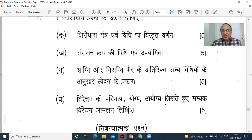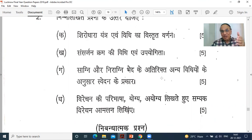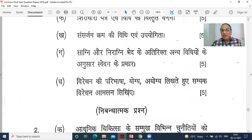Sarjani or Drigagni bhedaka ke atirikt, anyavidhyon ke anusara Svedana ke prakara — as Sushruta has described: Tapa, Ushma, Drava, etc. Virechana ki paribhasha — definition of Virechana — Yogya and Ayogya — indications and contraindications. Samyak Virechana, Atyog, and Heenayog — signs of proper, excessive, and inadequate purgation.